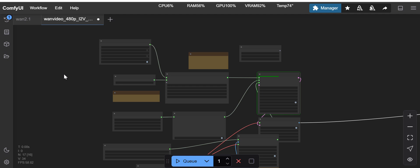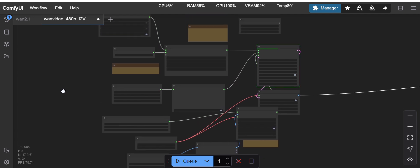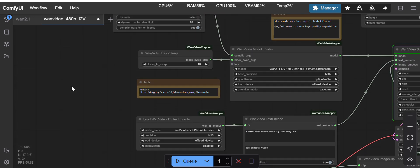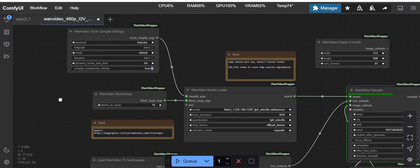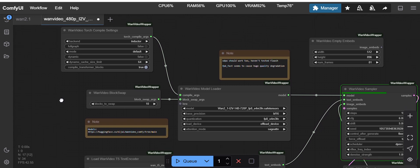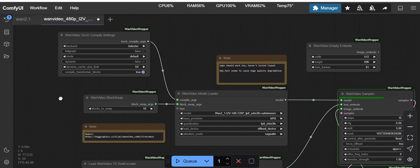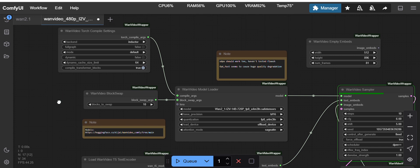Hello friends, in this video I will show you how you can use the WAN image-to-video model to generate videos from input images. I will quickly show you the models being used here.